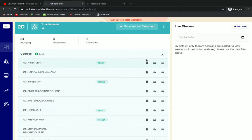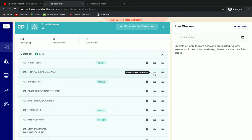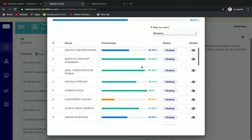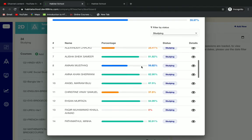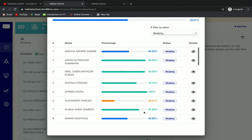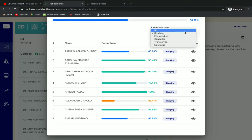Next, when you click on view course progress, you can see the course progress of every student in the class. We can also filter out the students by their status.